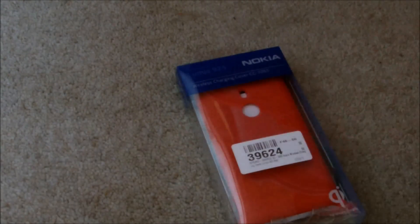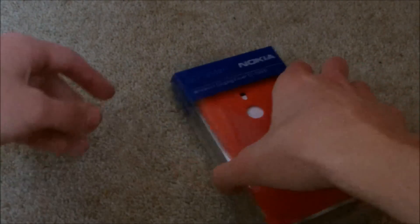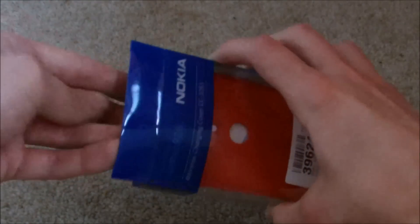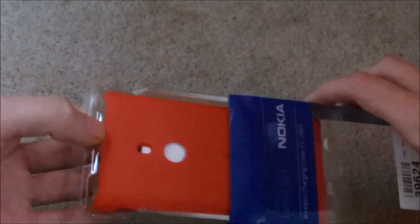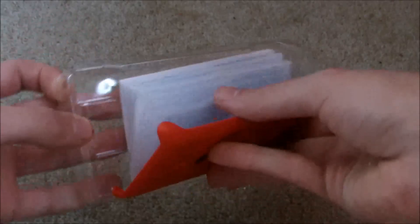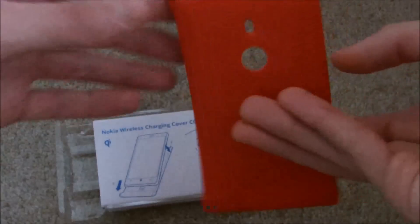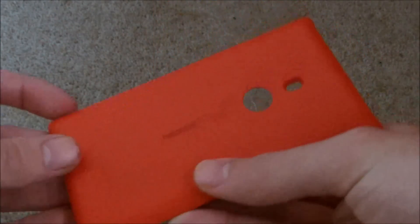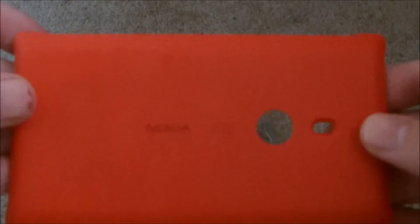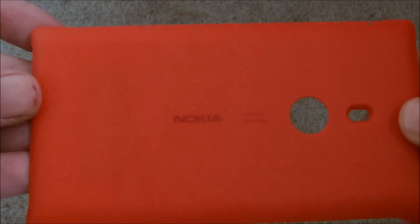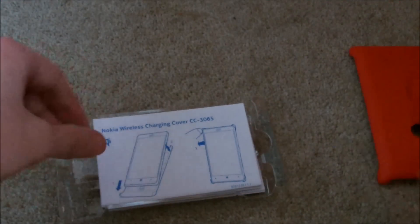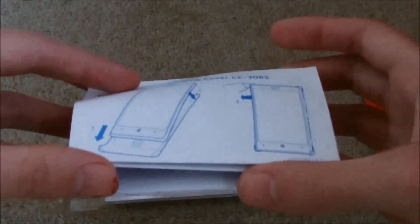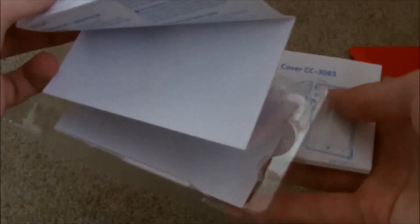So if we take the product out of the package, it slides out there and what we're left with is the cover itself. Just get a bit of focus on that there for you. And then we have some brief instructions on how to fit the case in various languages. And again, the same package there, so if we just get that out of the way.